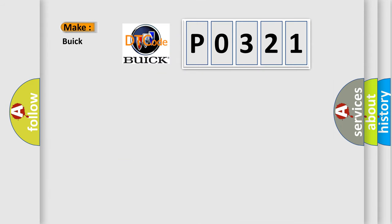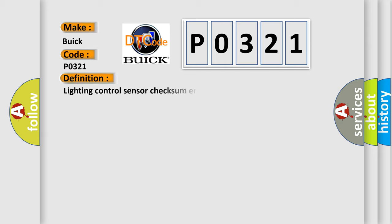So what does the diagnostic trouble code P0321 interpret specifically for Buick car manufacturers? The basic definition is: Lighting control sensor checksum error.